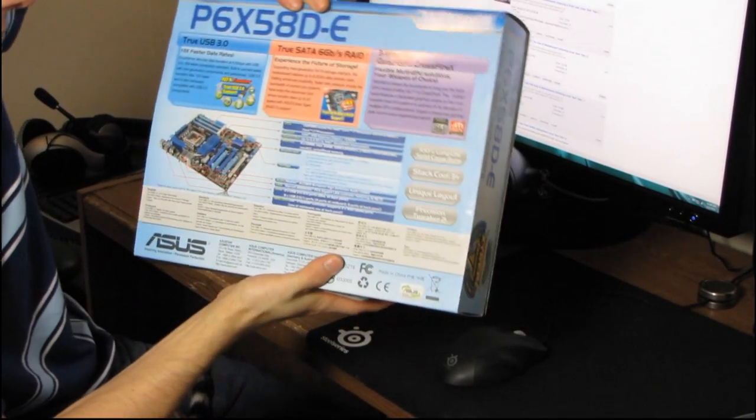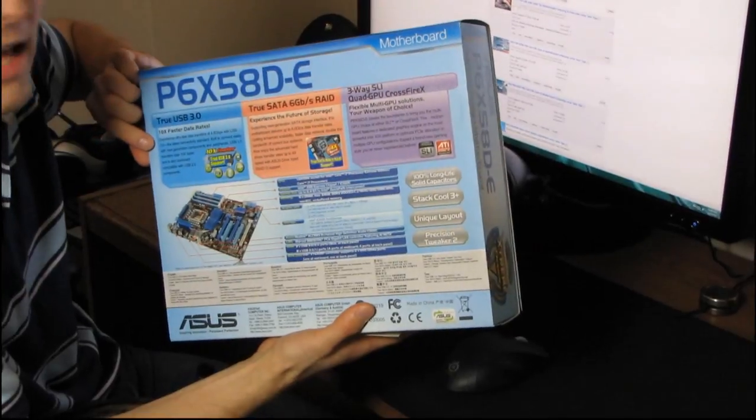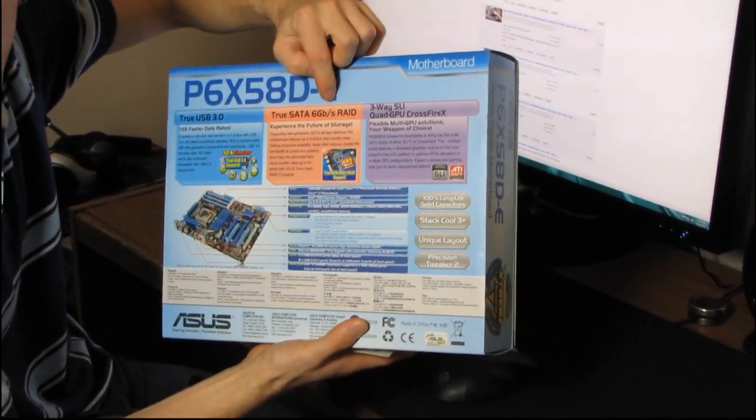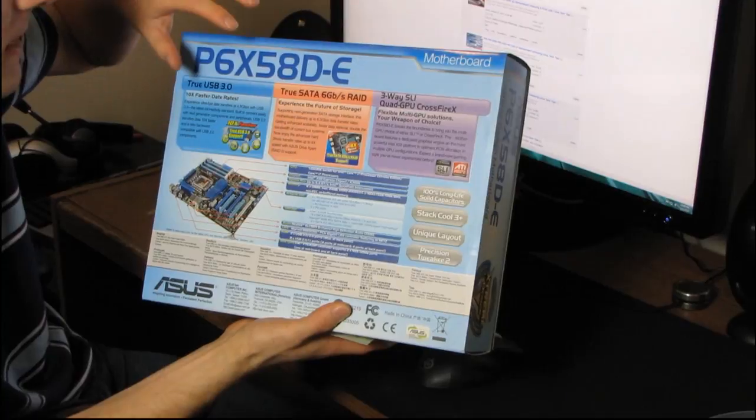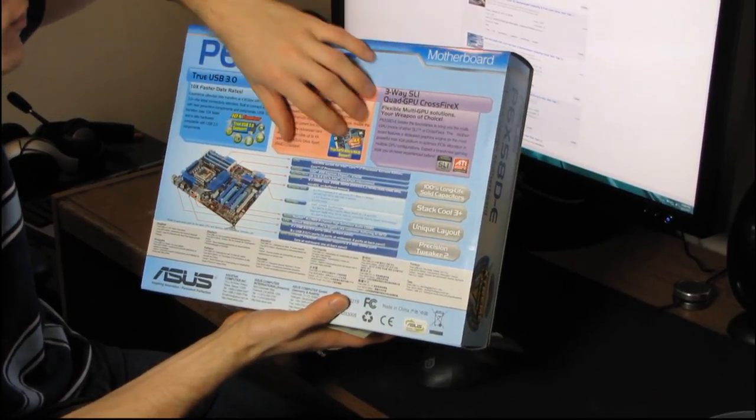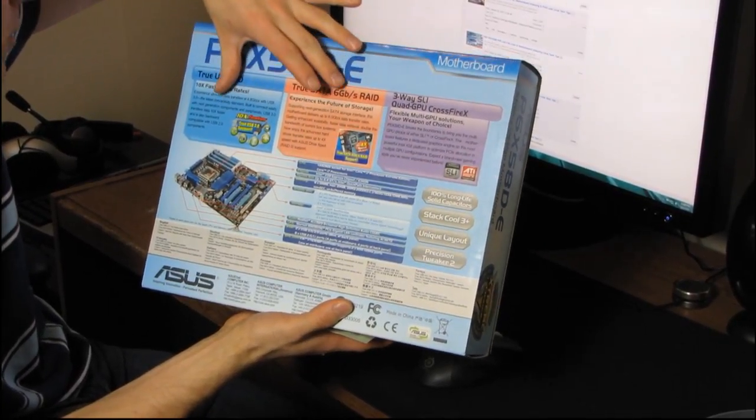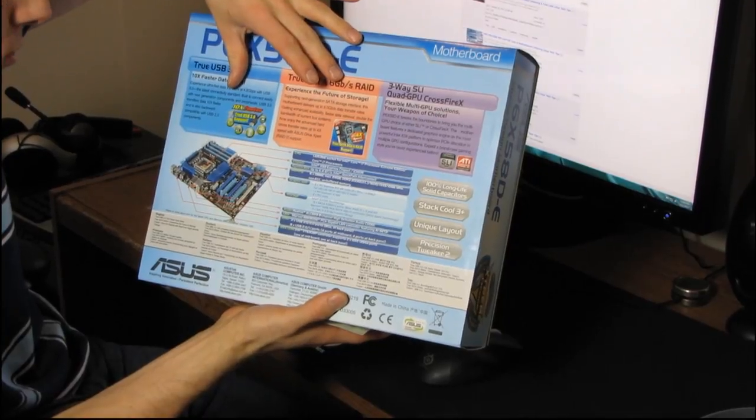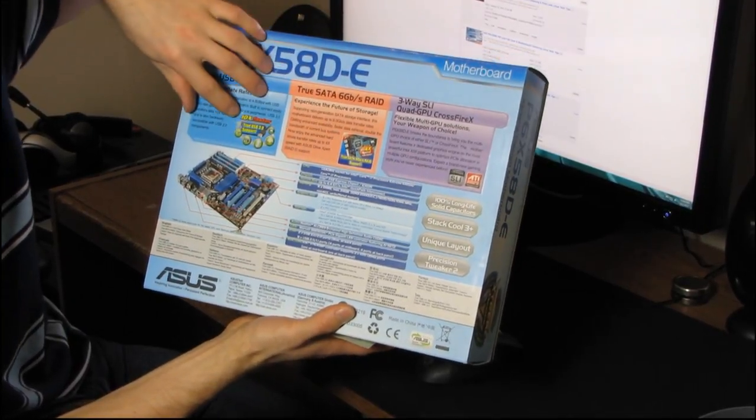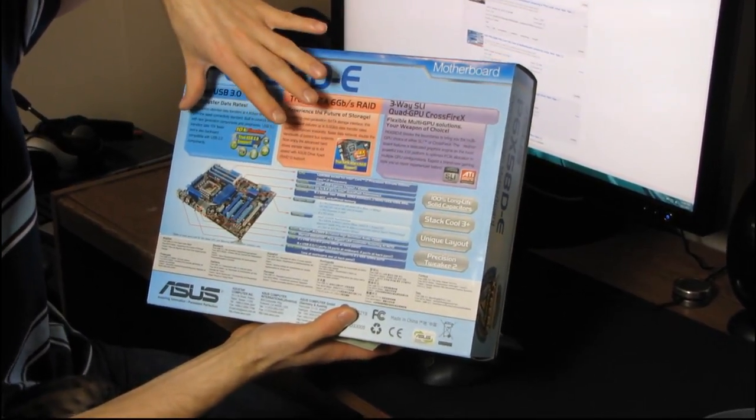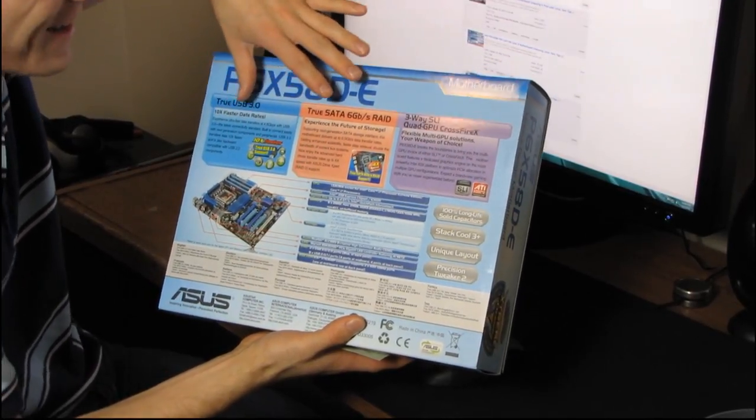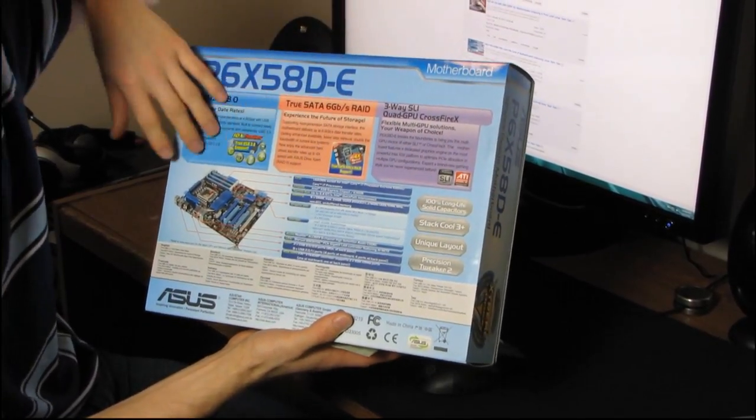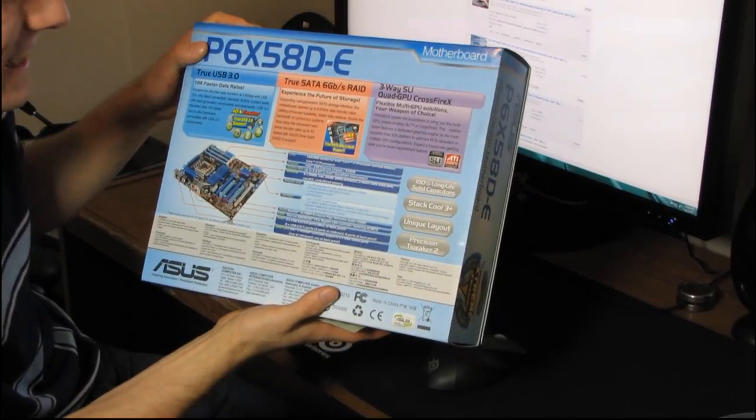Let's move around to the back of the board. Now, true USB 3.0 and true SATA 6 gigabit per second. ASUS is calling that out because of the unique way that they have been able to deliver the bandwidth required by those technologies. ASUS uses a chip to split the PCIe lanes to make sure that even if you're running SLI or Crossfire, they will get all the bandwidth that they need.